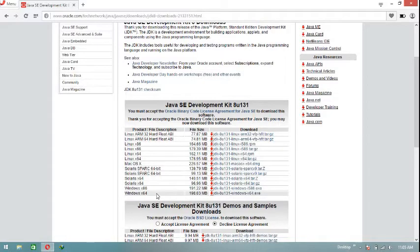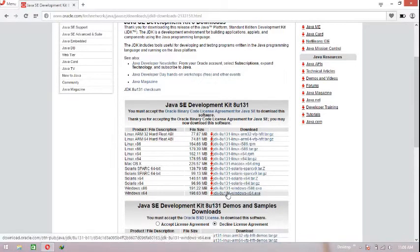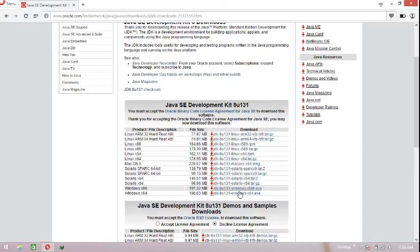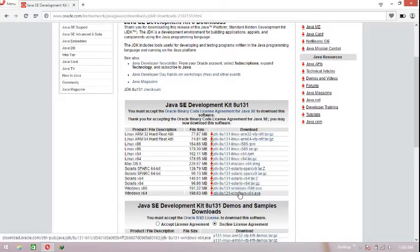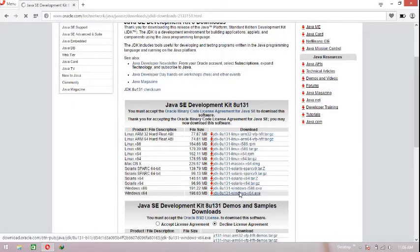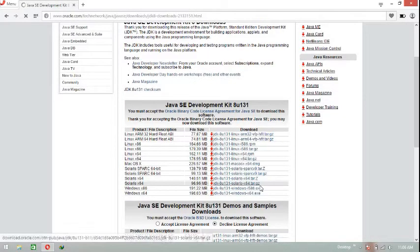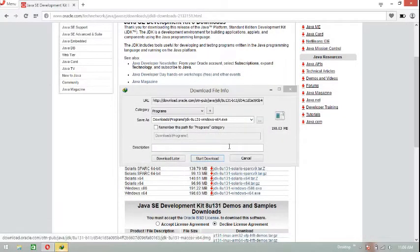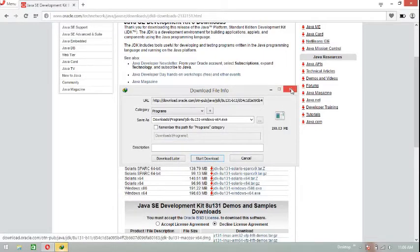One important thing: you have to download the file in accordance with your Windows configuration. If your Windows is 64-bit, download this file; else download this file — this one is meant for 32-bit. Just click on it and you get the file. I have already downloaded it so I'm not going to show you that step.